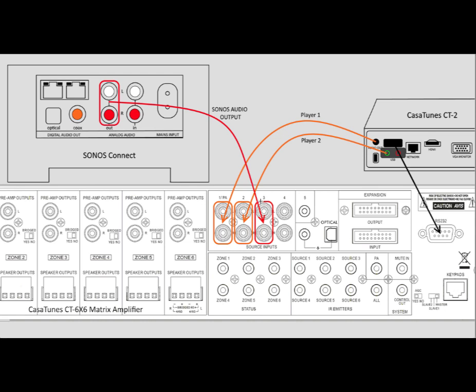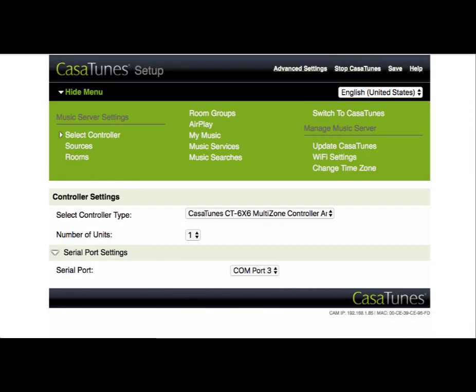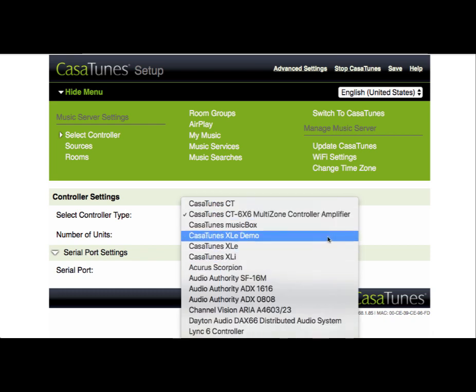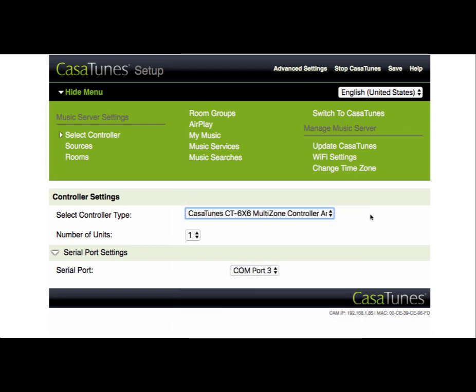The next step is for us to go into our CasaTunes Administration Utility, which we call CasaSetup, and actually configure this Source 3 that we just added. This is the CasaSetup Utility, and as you can see, we've already selected the controller type, which is the CasaTunes CT6x6 Multi-Zone Controller. The solution also works with a bunch of different Matrix Systems, and here's an example of all the different Matrix Systems that we support.